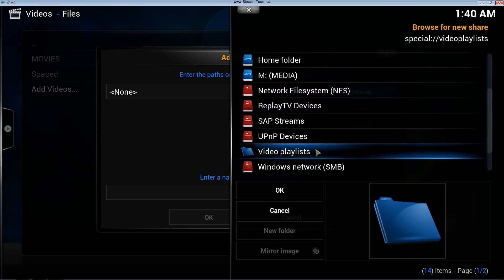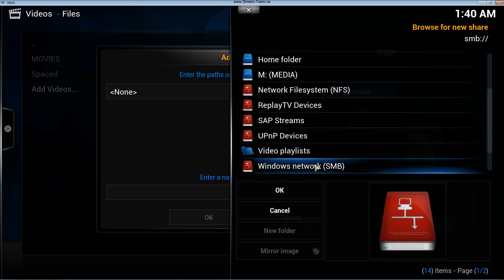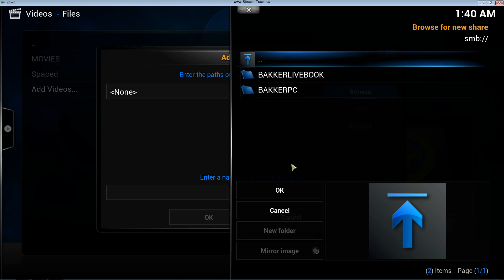But I know I can also find it on my Windows network, and I think that's where most of you are going to find your files if it's stored on your PC or if it's on a network drive that's attached to your PC.